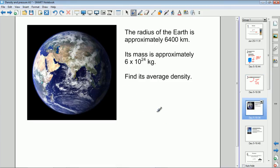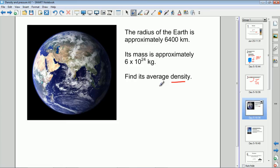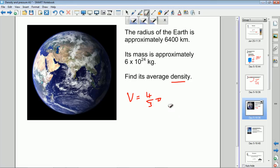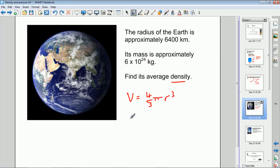Here's another example using the volume of a sphere. We want to find the average density of the Earth — the Earth has layers of different density, so we can only find the average. Density = mass / volume. The volume of a sphere, from GCSE maths, is four-thirds π r³. The radius of the Earth is 6,400 kilometers, which we need to convert to meters: 6,400 × 10³ meters.